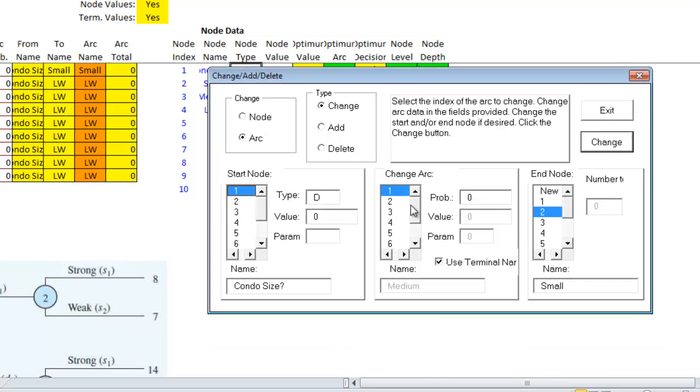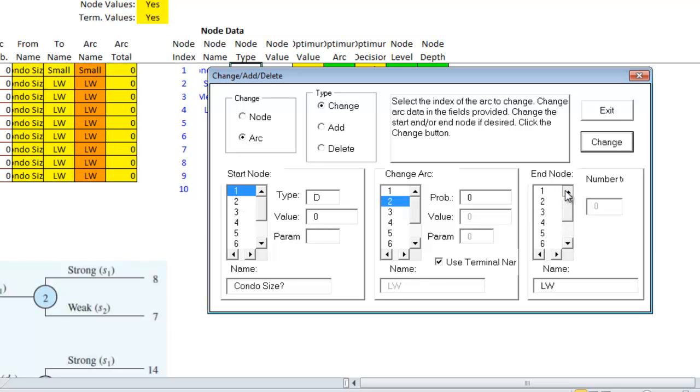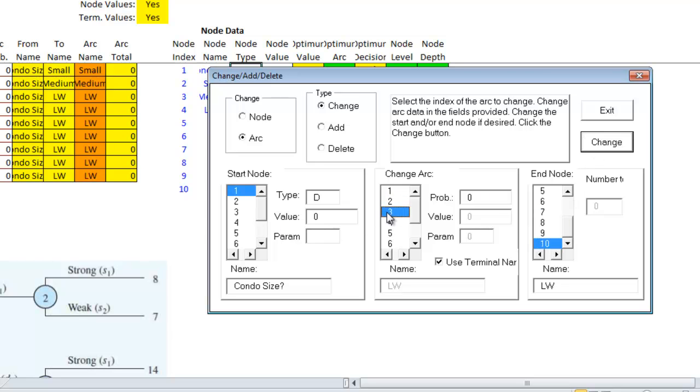So for the second arc, I'm going to go from node one to node three. The third arc, I'm going to go from node one to node four.